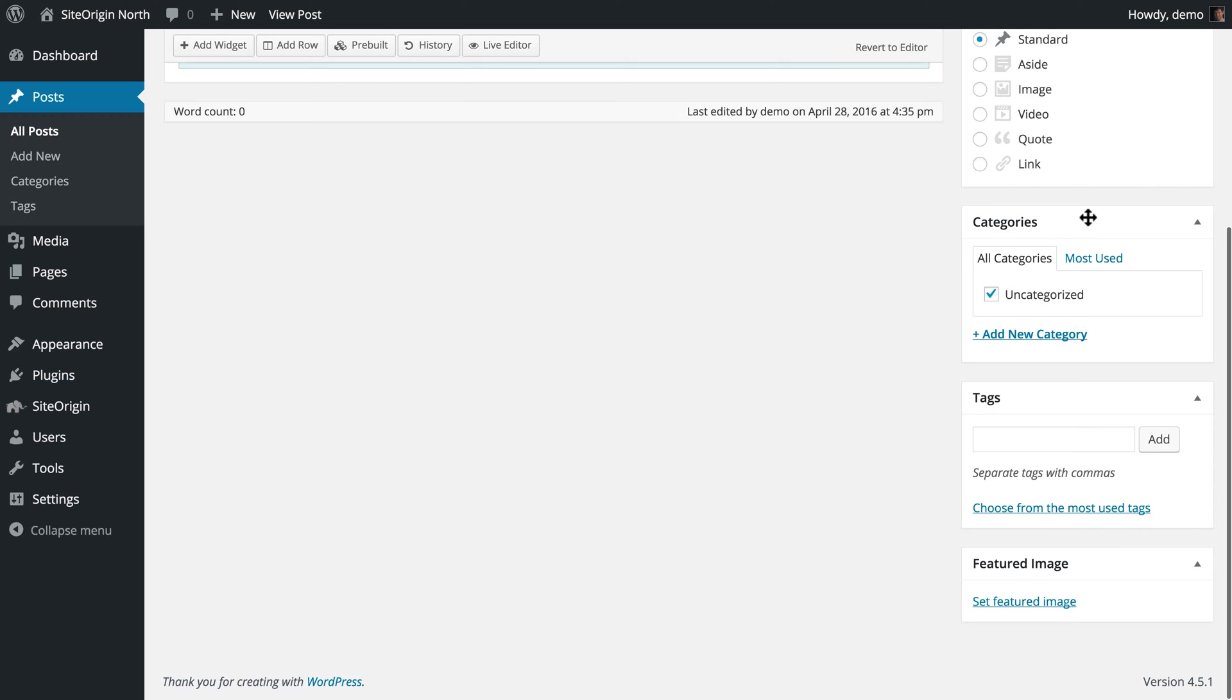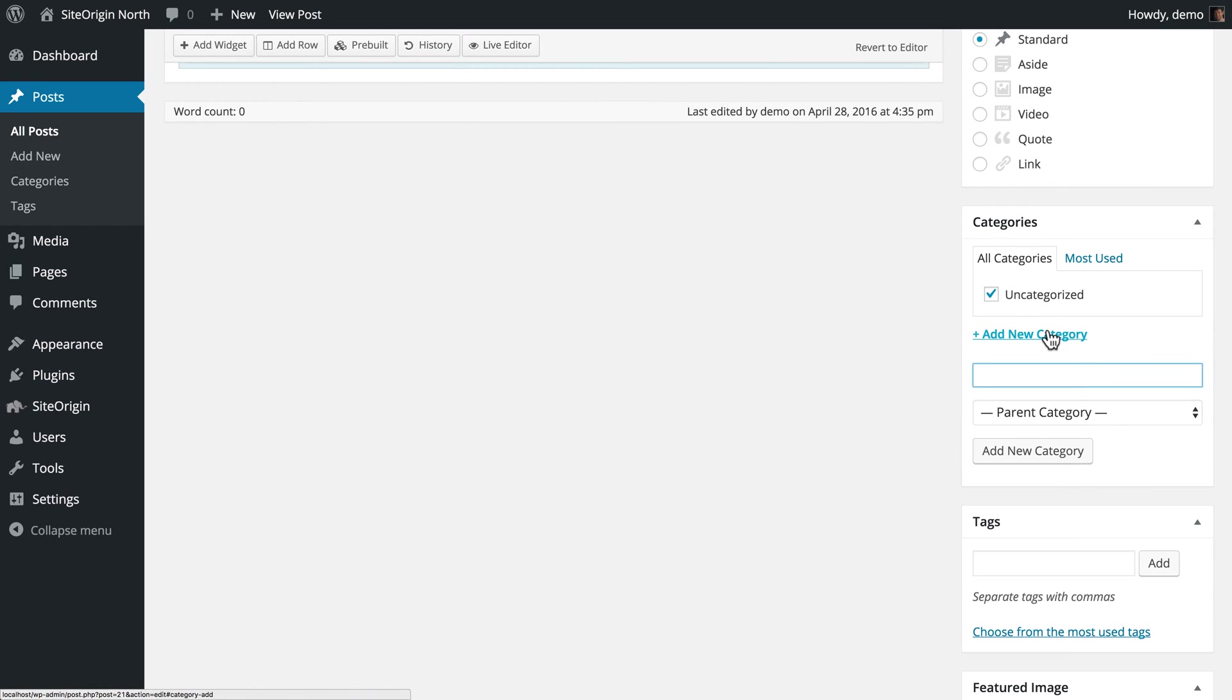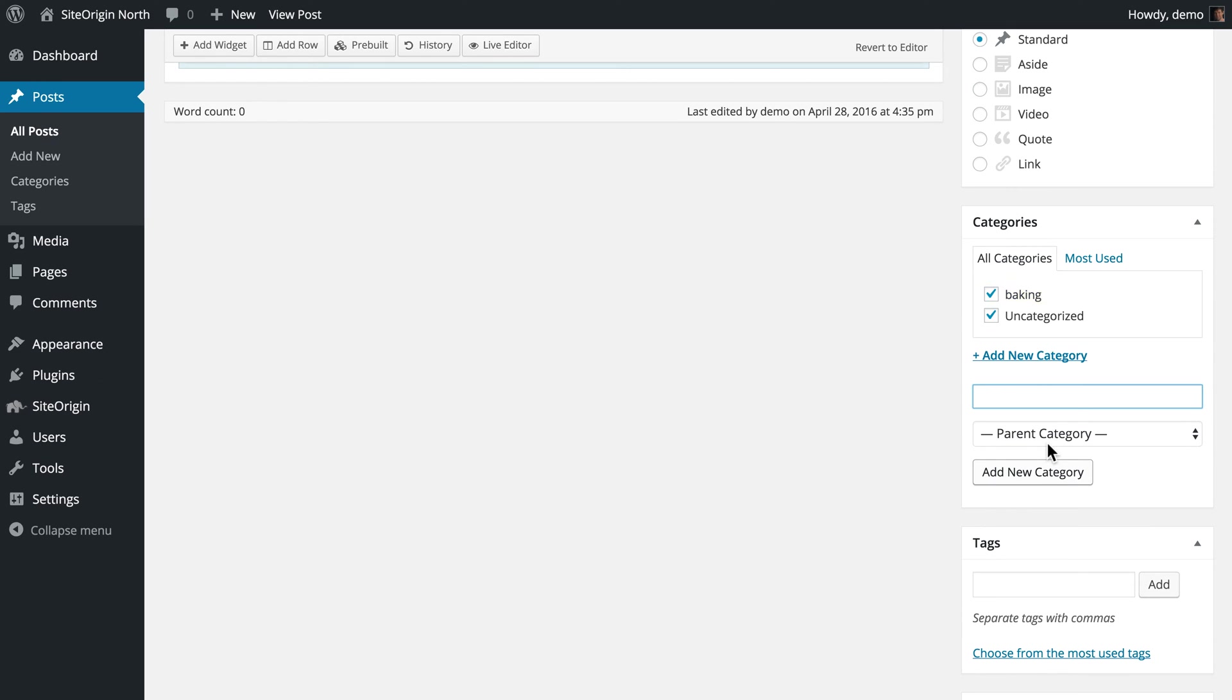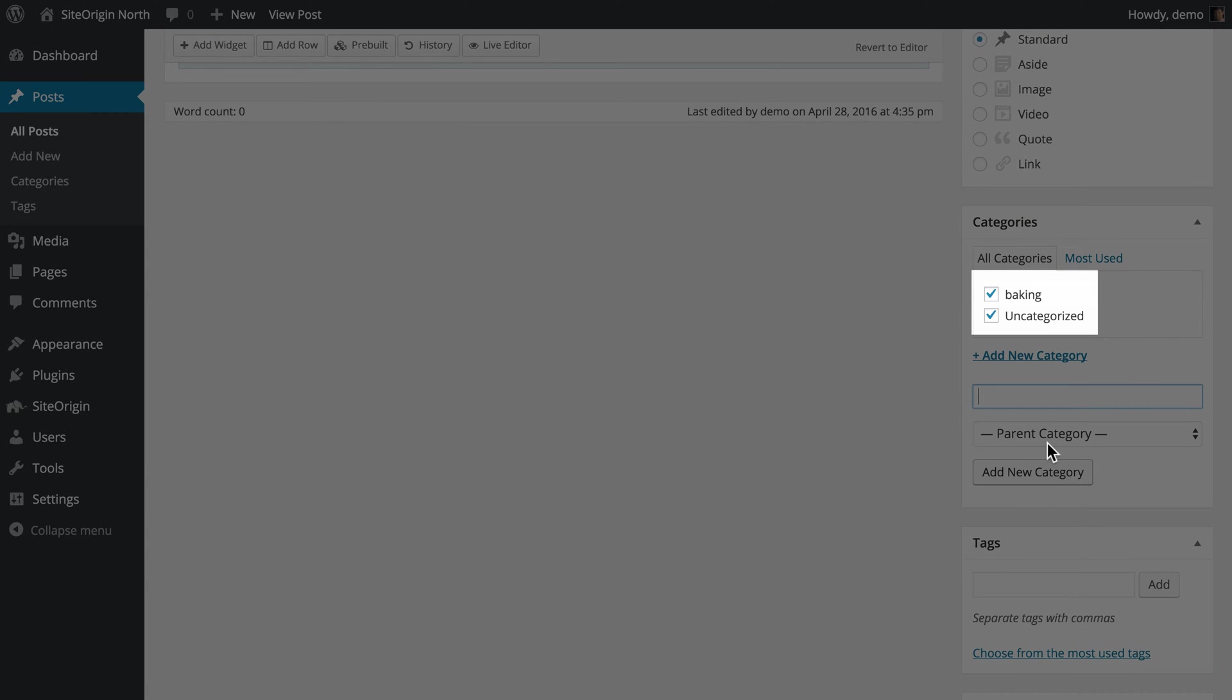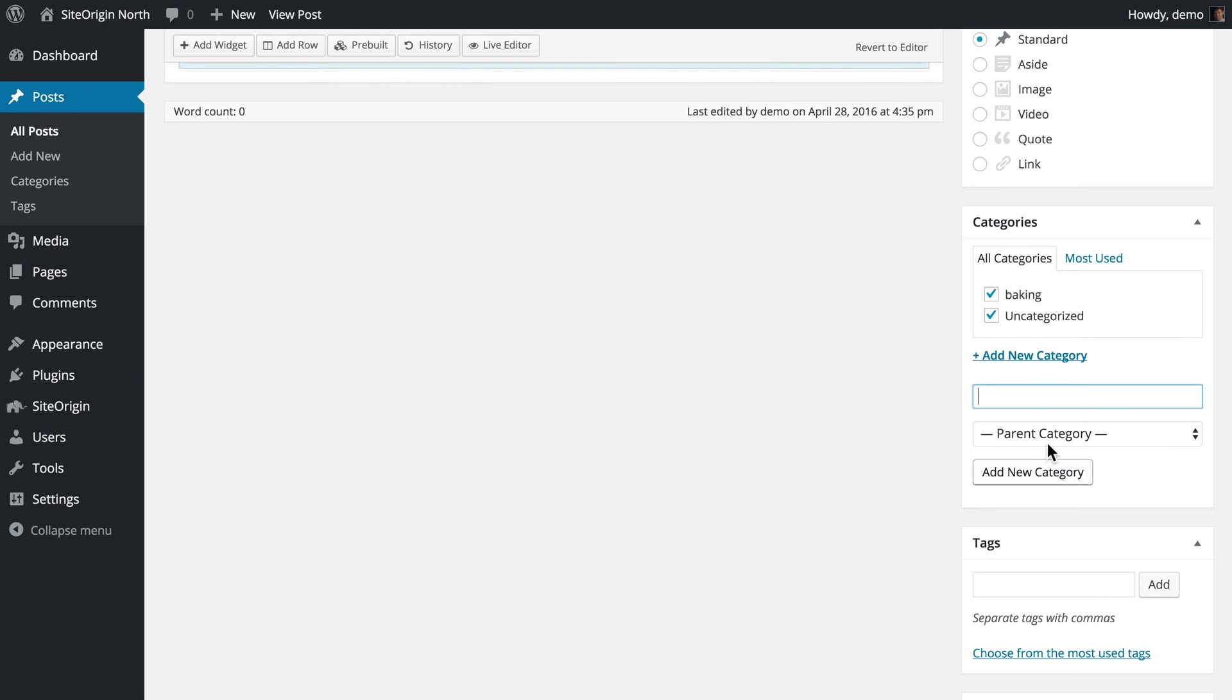As you can see, the categories do not yet exist. So, let's go ahead and create them. Clicking the Add New Category button, we will add the category to the list and automatically set the checkbox to True for this post. Let's go ahead and create the dessert category as well.